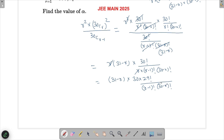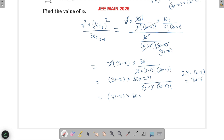Since 29 − (r−1) = 30−r, the remaining factorial expression becomes 29C(r−1). So the full inner expression simplifies to (31−r) · 30 · 29C(r−1). Now let's put this back into the summation.